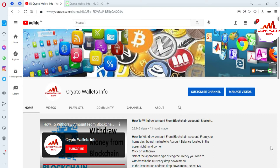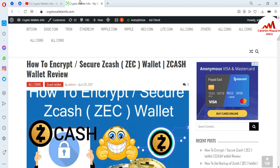Please watch this video till the end. Subscribe to my channel — my channel name is Crypto Wallets Info. You can also visit my website at cryptowalletsinfo.com. Now I am going to open my ZCash wallet, because today I am going to show you how you can deposit an amount into your ZCash wallet.